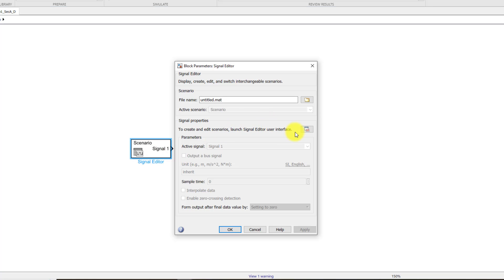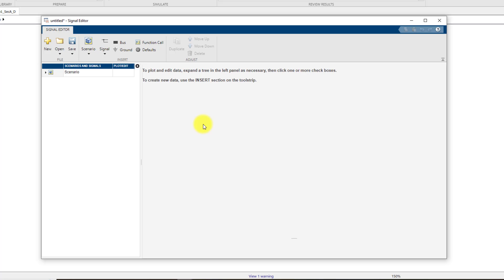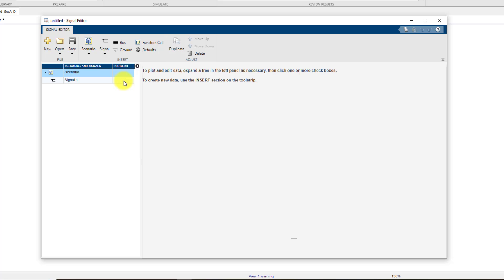Double click on the signal editor to open its properties. And over here under this signal properties setting, click on this button. This will allow you to create signals. This new signal editor window will be opened and over here you can see scenario. By clicking on this small drop down icon you will see that there is one signal present in this scenario.